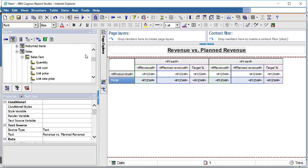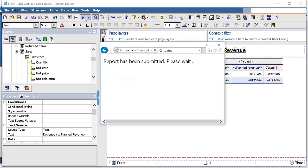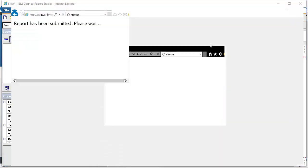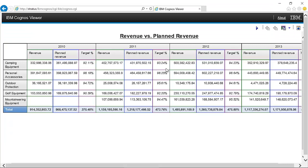Let's check how the report looks by running it in HTML format. We can see that the planned revenue, revenue, and target are all showing for four years and for the available product lines. However, there is a problem: in the total row, the target percentage is also getting totaled, which is not correct. We need to modify some properties to fix this.